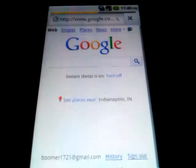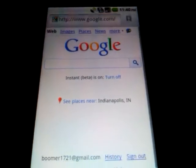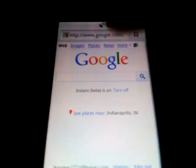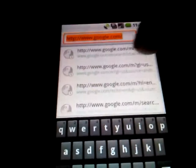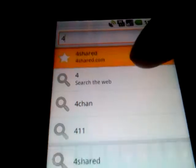Now the two websites I want to show you guys — the first website I want to show you is called 4shared.com. This right here is a file sharing website so you can get free applications from here. You type in the name of the application you want and put .apk spelled like this.